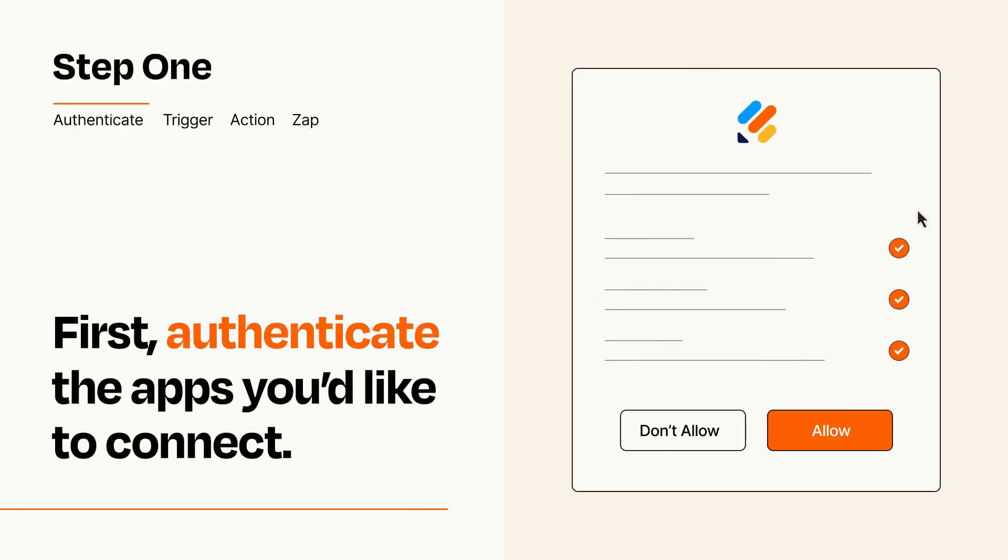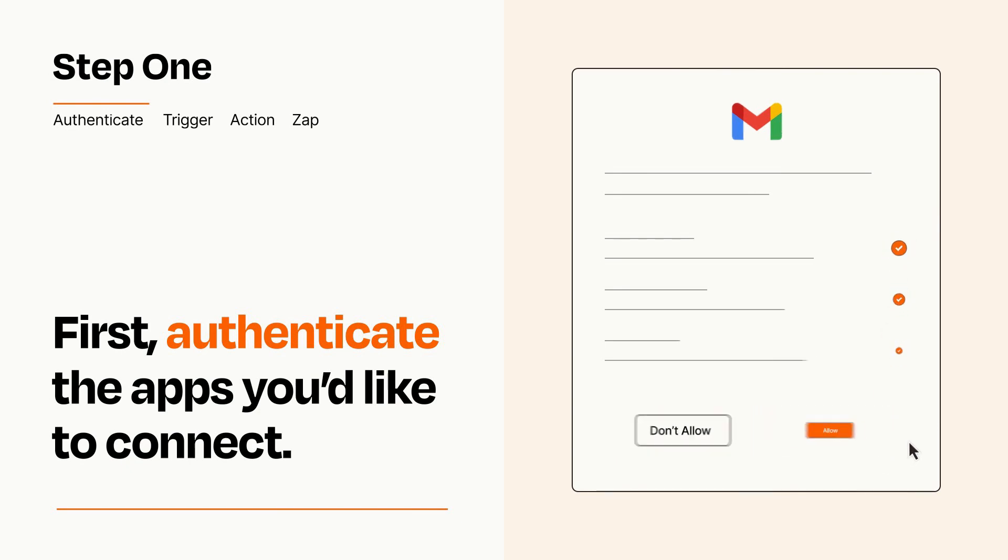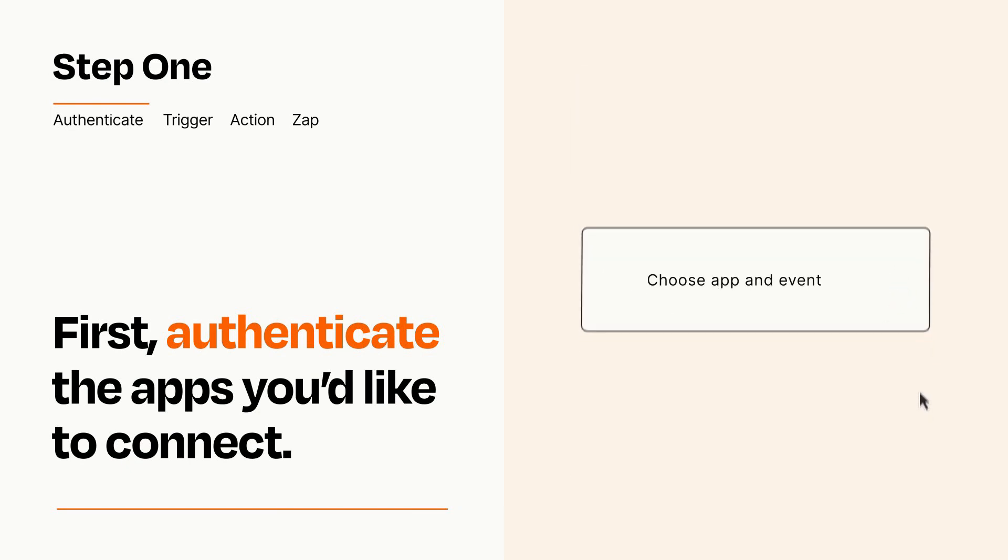To get started, you'll just need to authenticate your apps, which takes just a few seconds. Zapier meets industry standards for encryption when connecting with each of your apps.